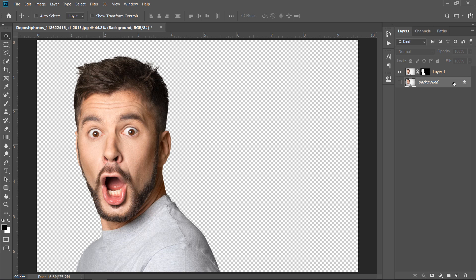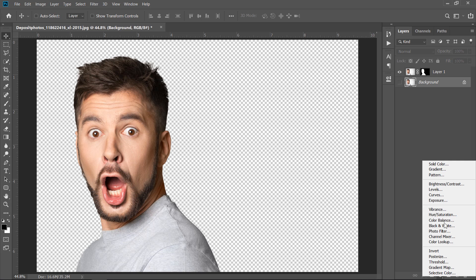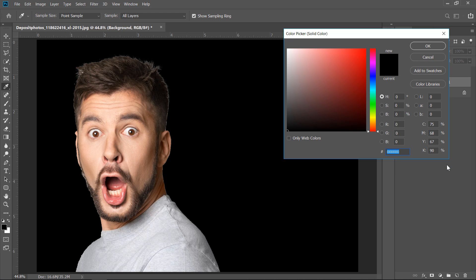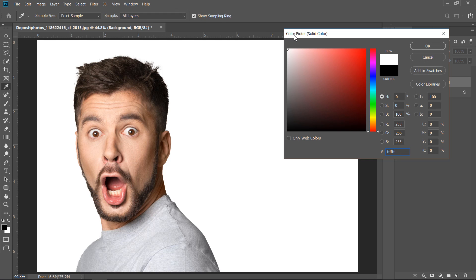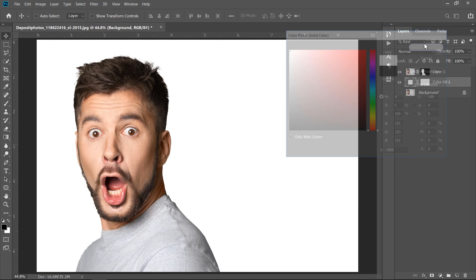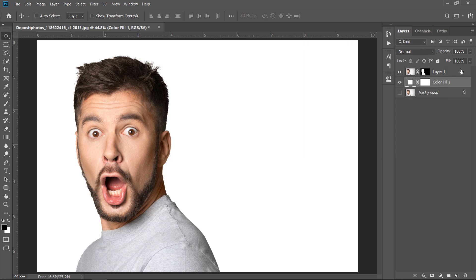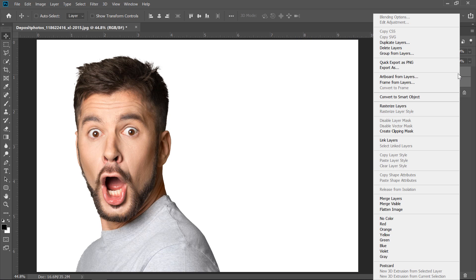Now, select the background layer. Then go and make a color fill layer. Change color to white, then click OK. Select both layers, then right-click and choose merge layers.